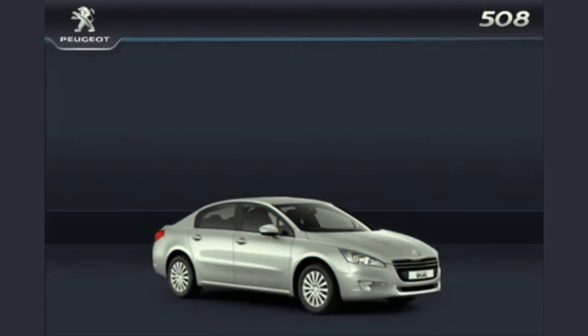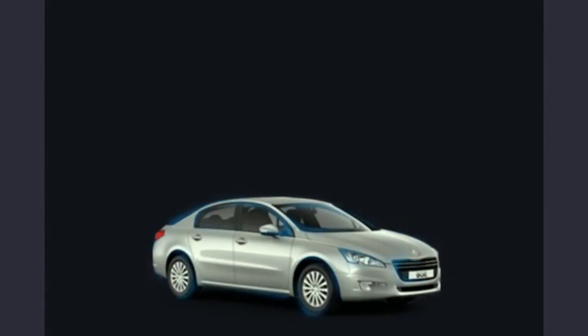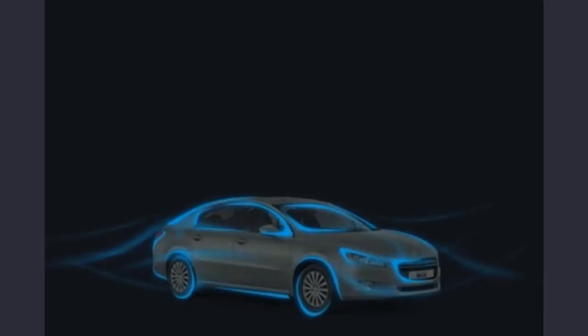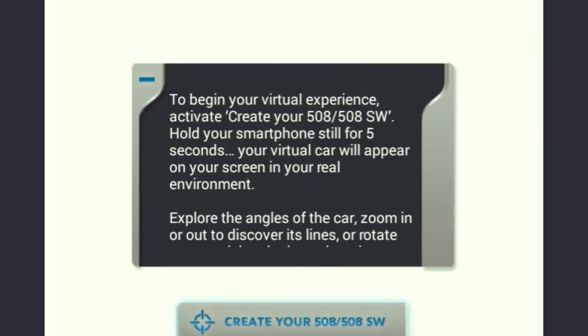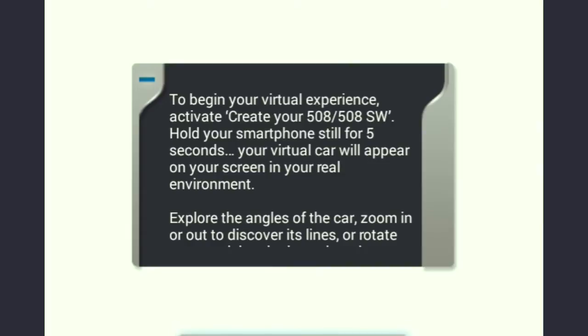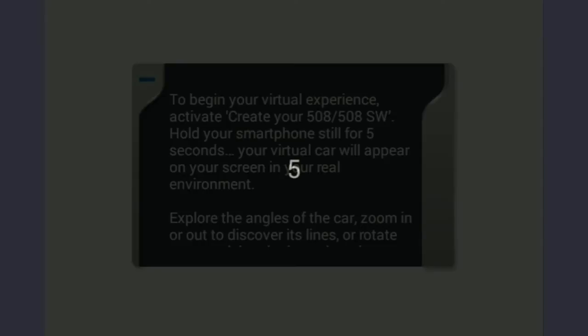Here the user can select from four options. Let me select the first one: create your virtual fine art 8. This option allows the user to augment reality by placing a 3D model of the car where they choose to.